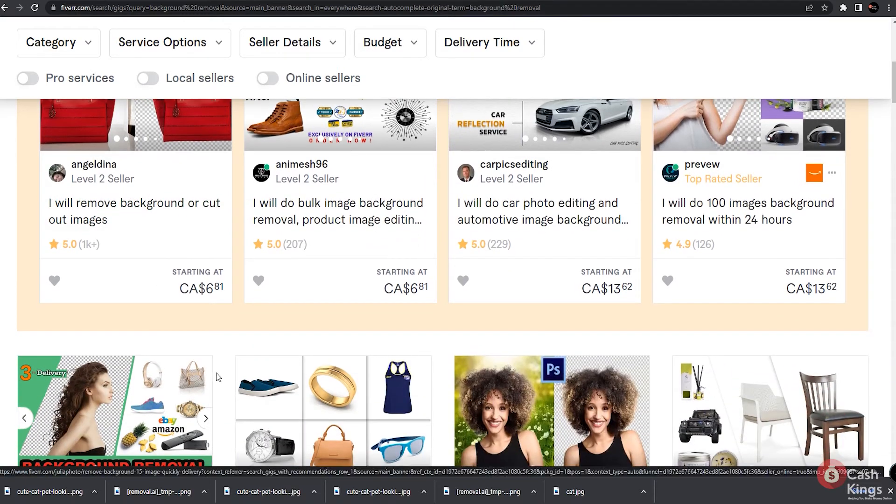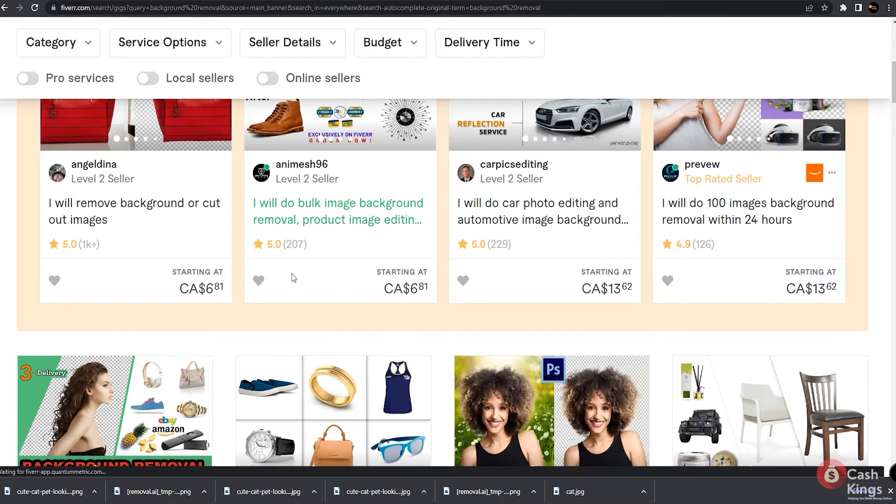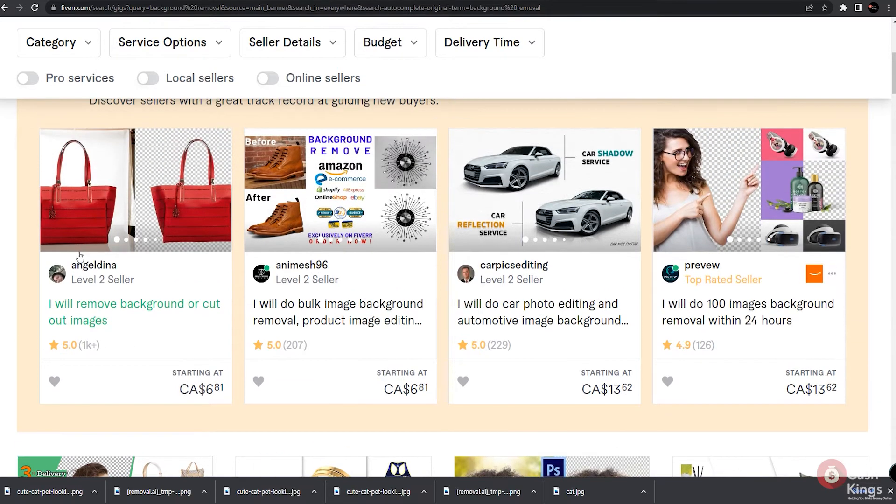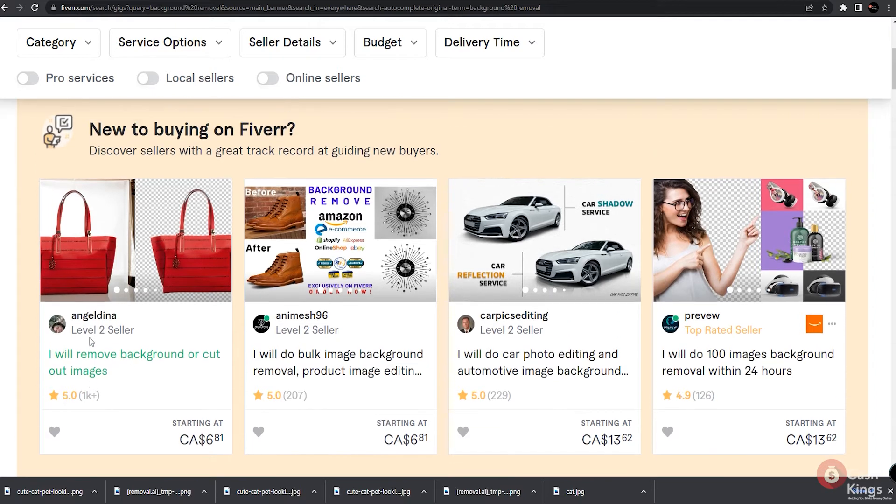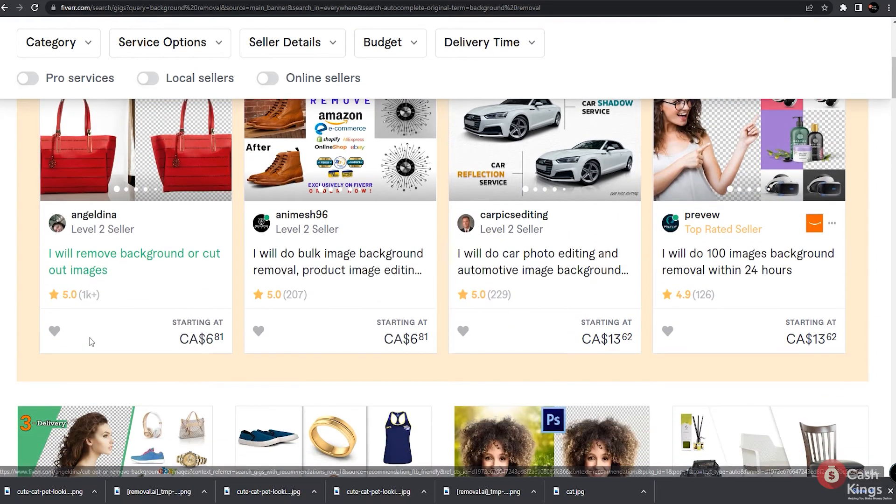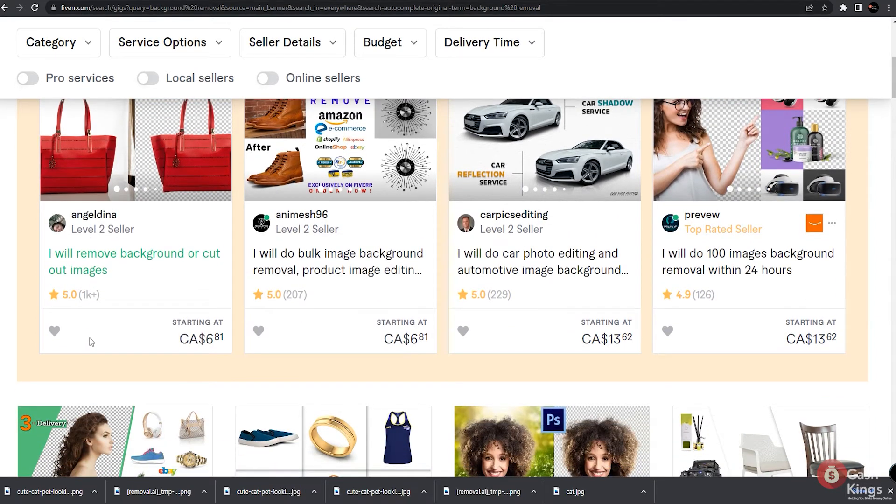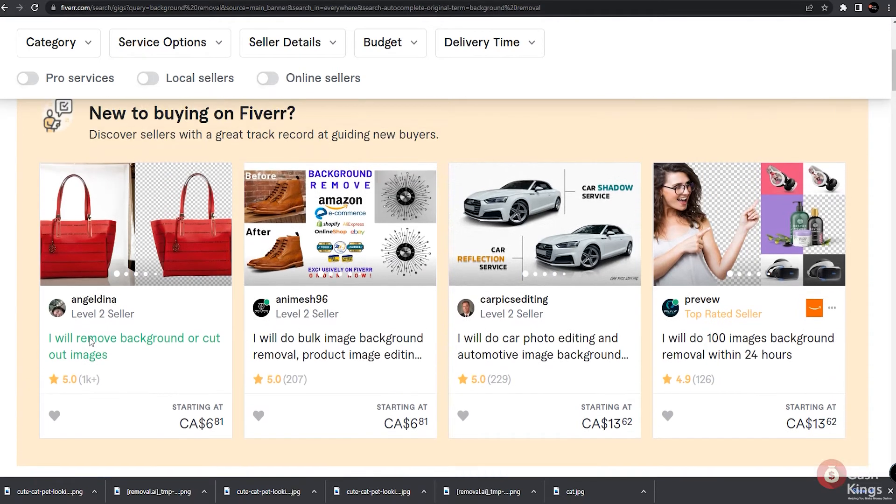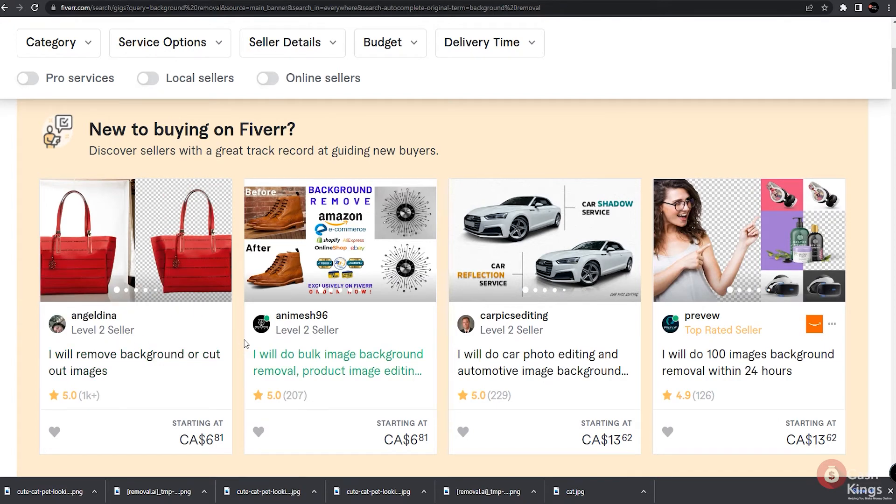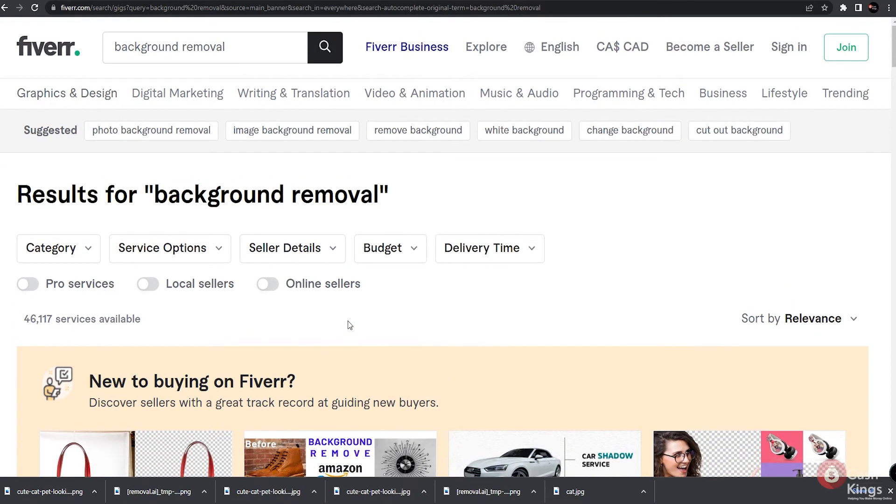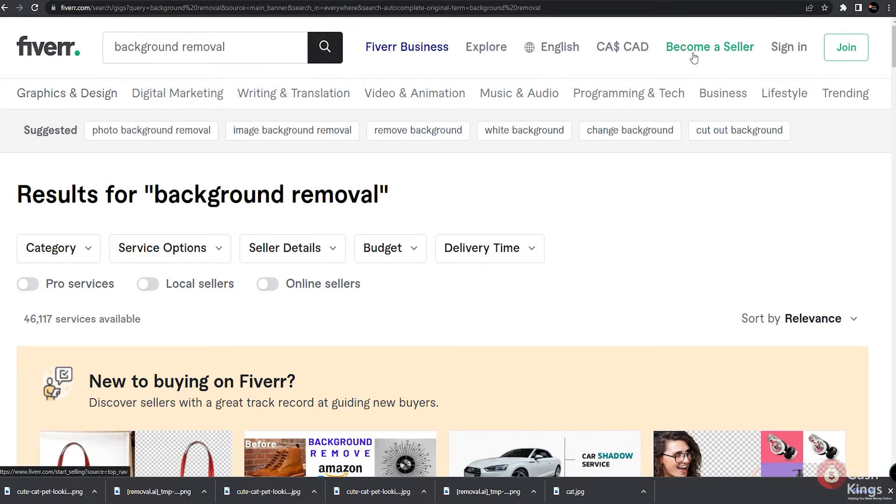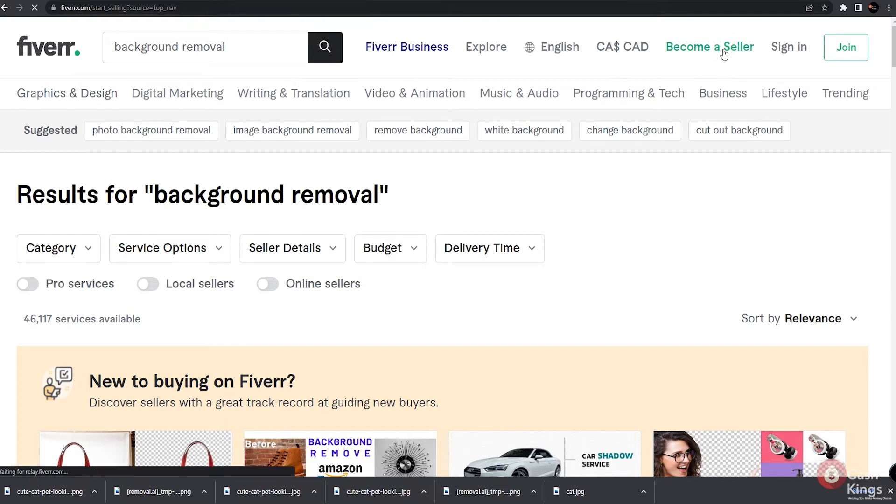One person even has $1,000 plus feedback from clients, which means that if this person charges $5 per image, he or she has actually earned over $5,000 just by removing background from images. That is a pretty simple way to earn money, especially with the two websites we just showed you earlier, where you can remove backgrounds in a matter of seconds. So all you just have to do here is sign up for a free account, become a seller, and start earning by removing background images. Also, for you to get paid, all you have to do is connect your PayPal account and you get paid immediately.